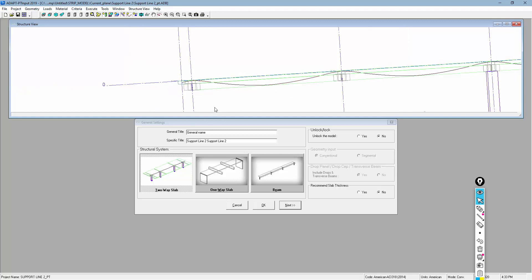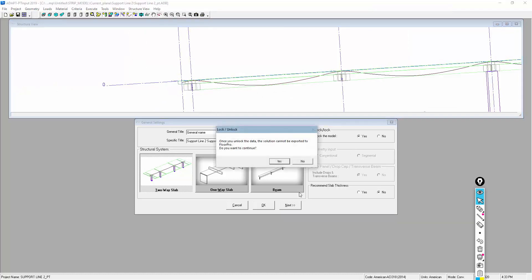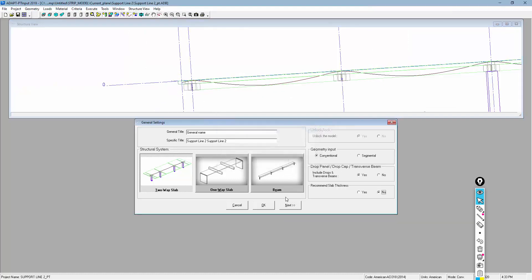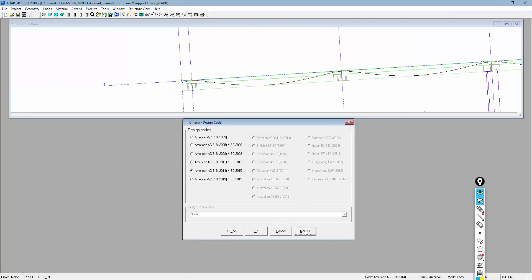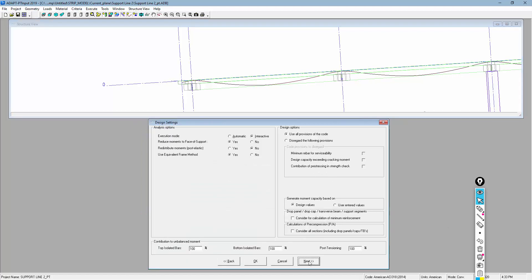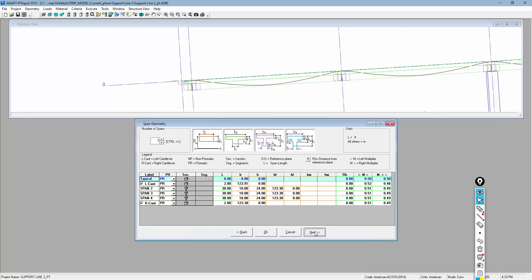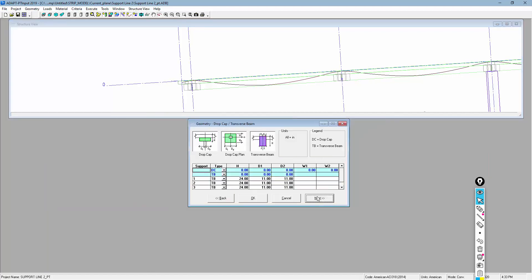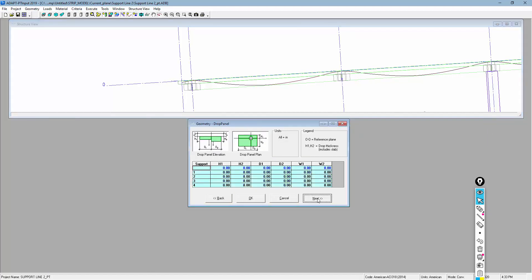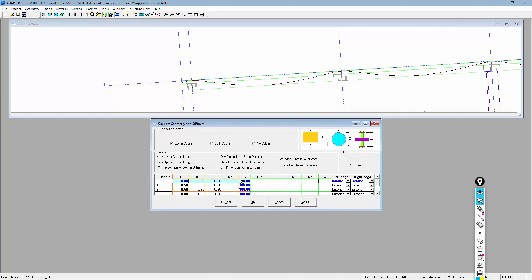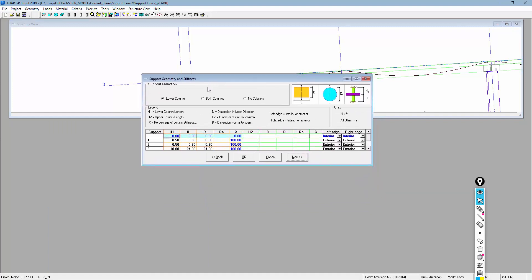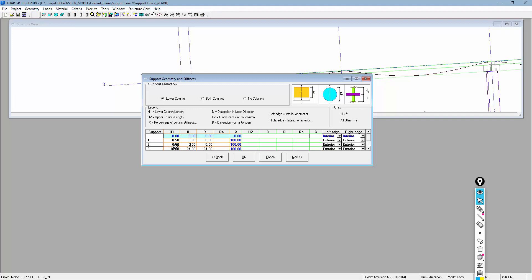So in ADAPT-PTRC, one thing to note is if you go through some of this input and we get over to the support location, which is shown here, the program will indicate what supports are located at what position. So here we have some very tiny support. Here we can actually modify this and say, by default, this might be, or by modification, this might be 0, 0.